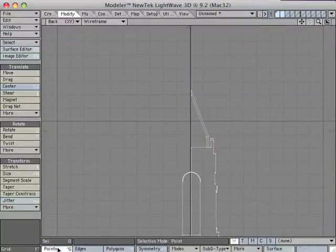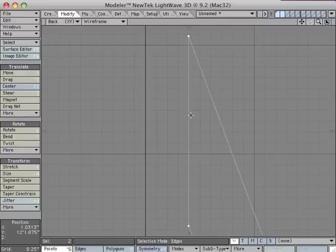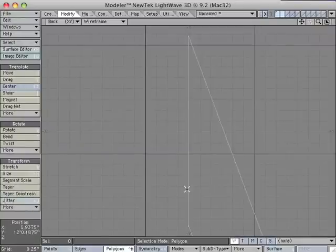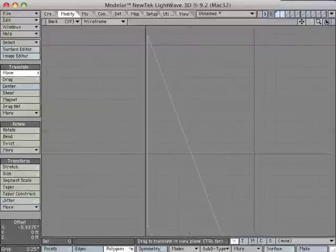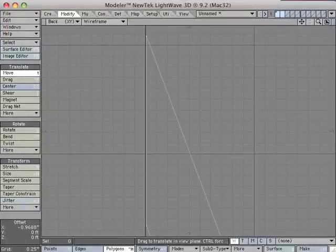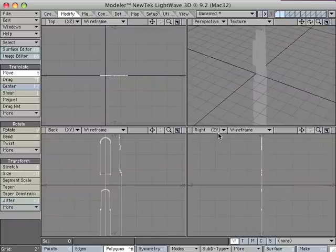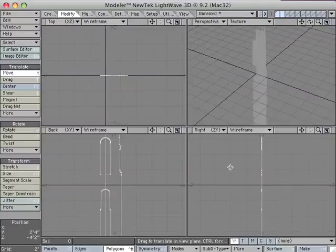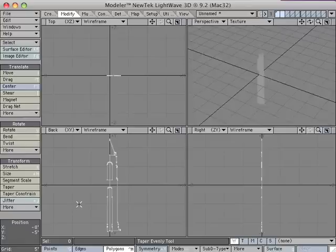switch to points, select the two points at the top, hit Shift-A to zoom in, switch back to polygons, go ahead and move that line to the y-axis, hit Shift-A to zoom out, hit 0 on your numeric keypad to go back to the four window view, hit Shift-A to get your view back.